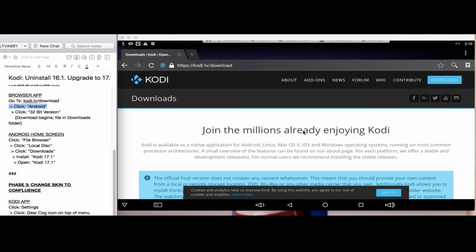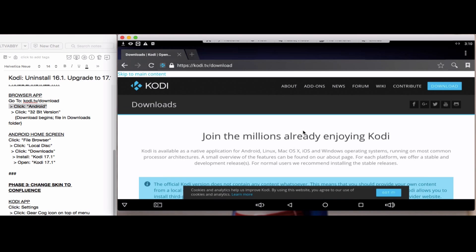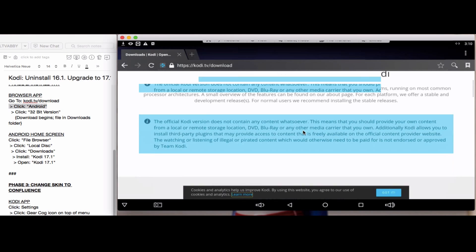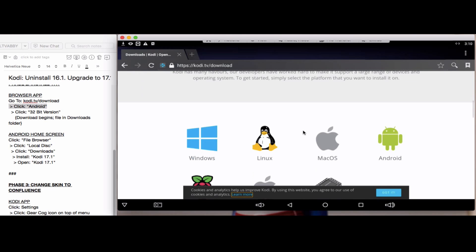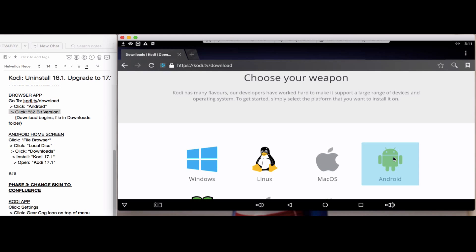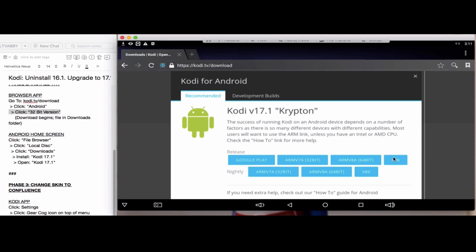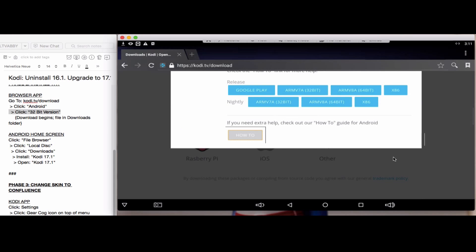We'll scroll down in a moment here. You can see the Android icon, double click on that. You'll be brought to an option where you can choose the 32-bit version. Go ahead and click on that, and then the download will begin.